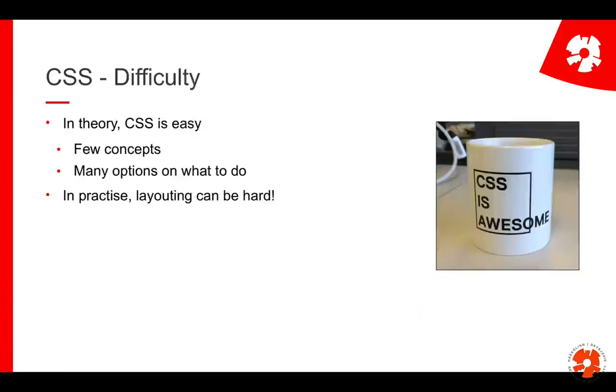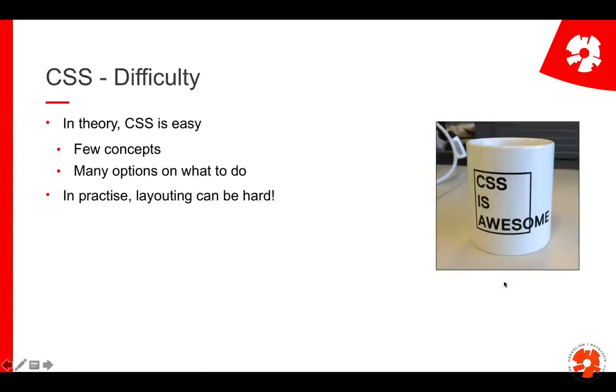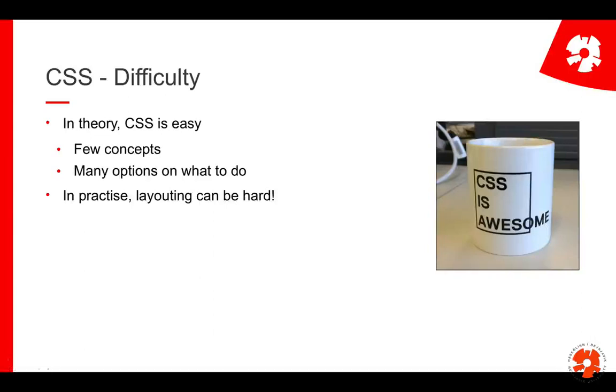Now CSS is in theory quite easy because there are only a few concepts, many things you can do, but in practice this can be really hard. This nice picture of a mug here displays very well the pains that we often have. For example, you'd like to have the text within the box but suddenly the box is shorter than the text and it doesn't look very nice. This can be frustrating. A lot of you will experience this hands-on in the first assignment.